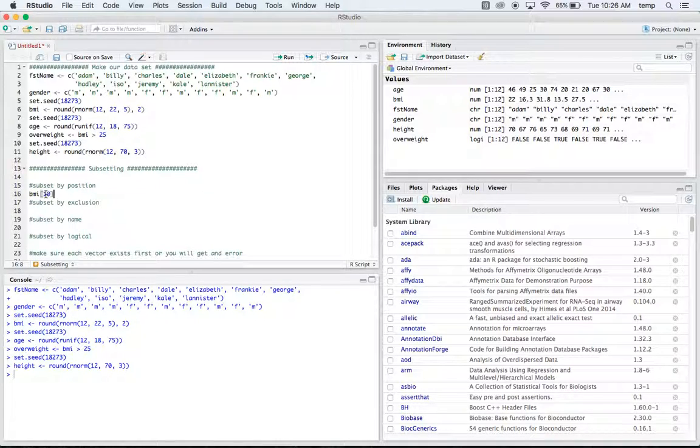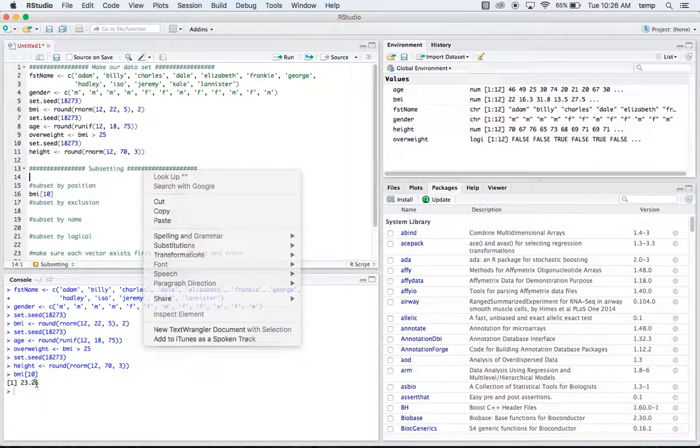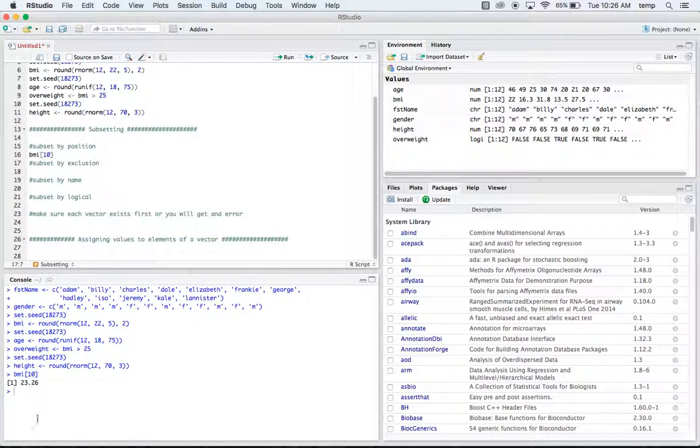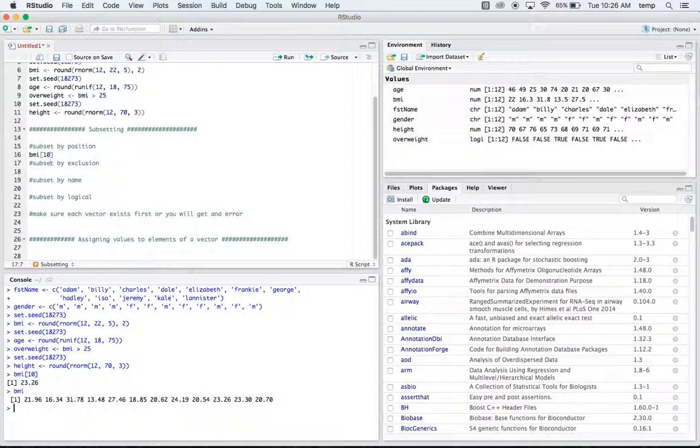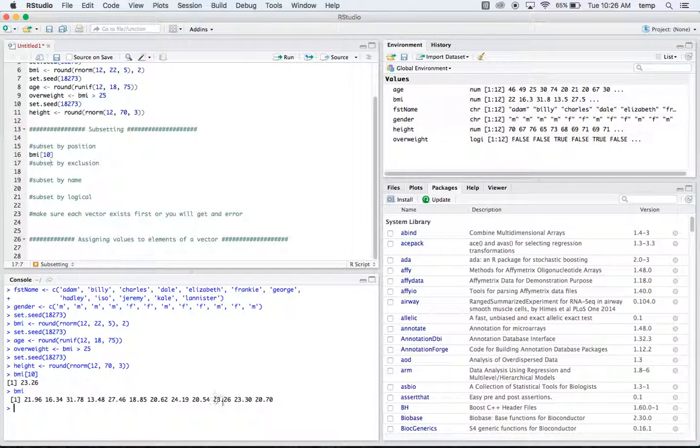So if we run that, we get 23.26. And if we run the whole BMI thing, we'll see I have 12, so this is going to be number 10. So yeah, so that's the 10th element of BMI.